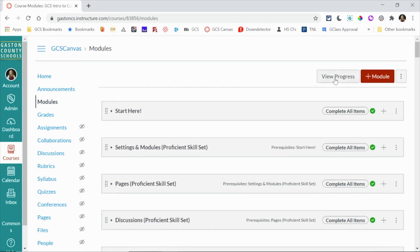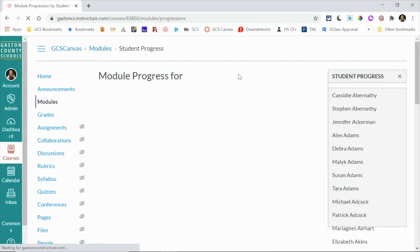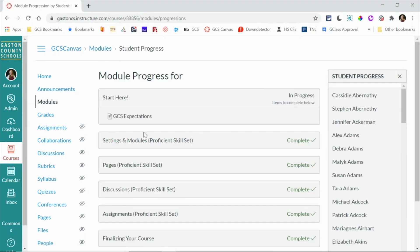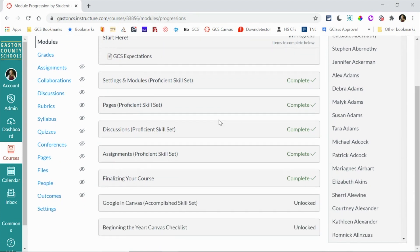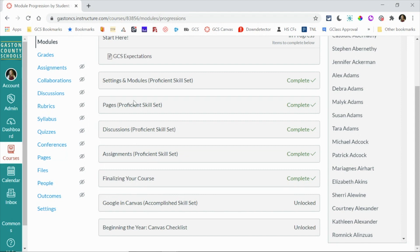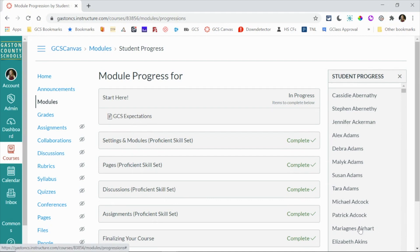So from here you can check view progress. So on the modules page by clicking view progress, what it's going to do is give me a list of every student in this course and then it's going to tell me how far into the modules they are. It's going to tell me if they've completed a module or if they've just unlocked it and begun working through that module. So that's one way you can click through your courses, your students, and see module progress.